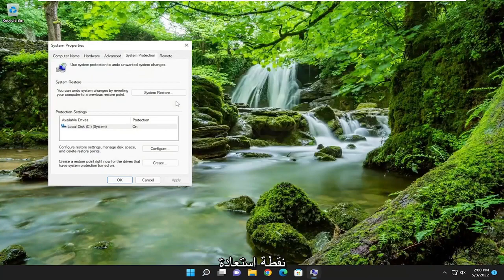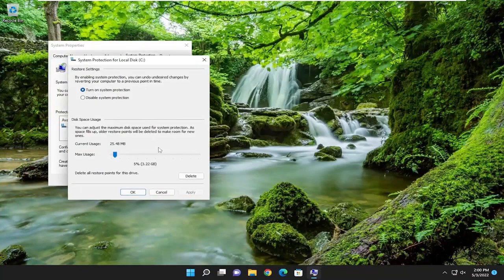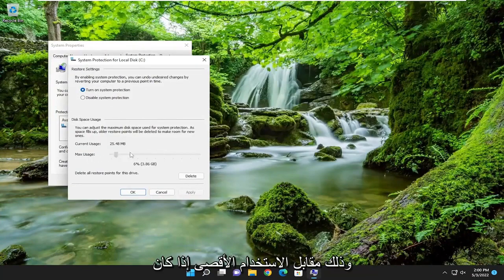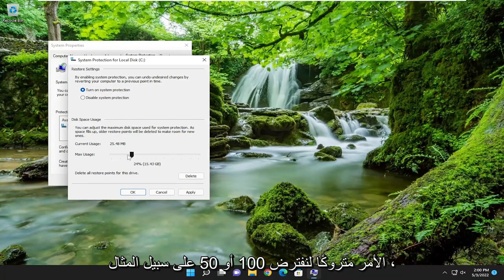And you want to select the configure button, so where it says max usage, if it's all the way up to let's say 100% or 50% for example, you may want to trim it back to like 10% at most.